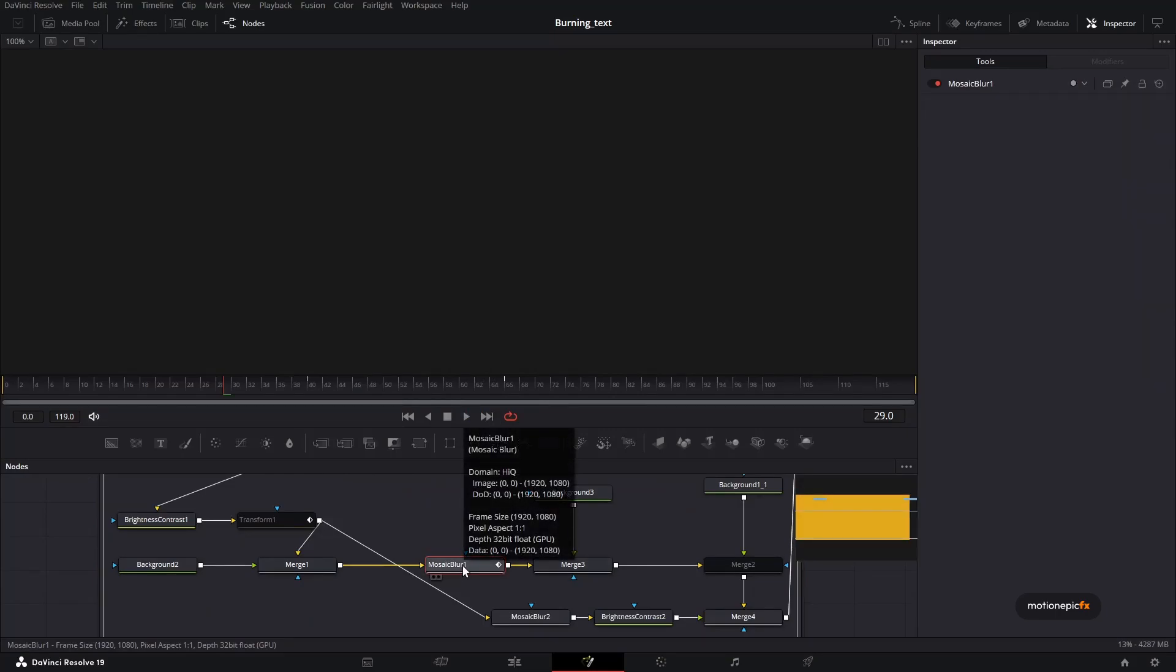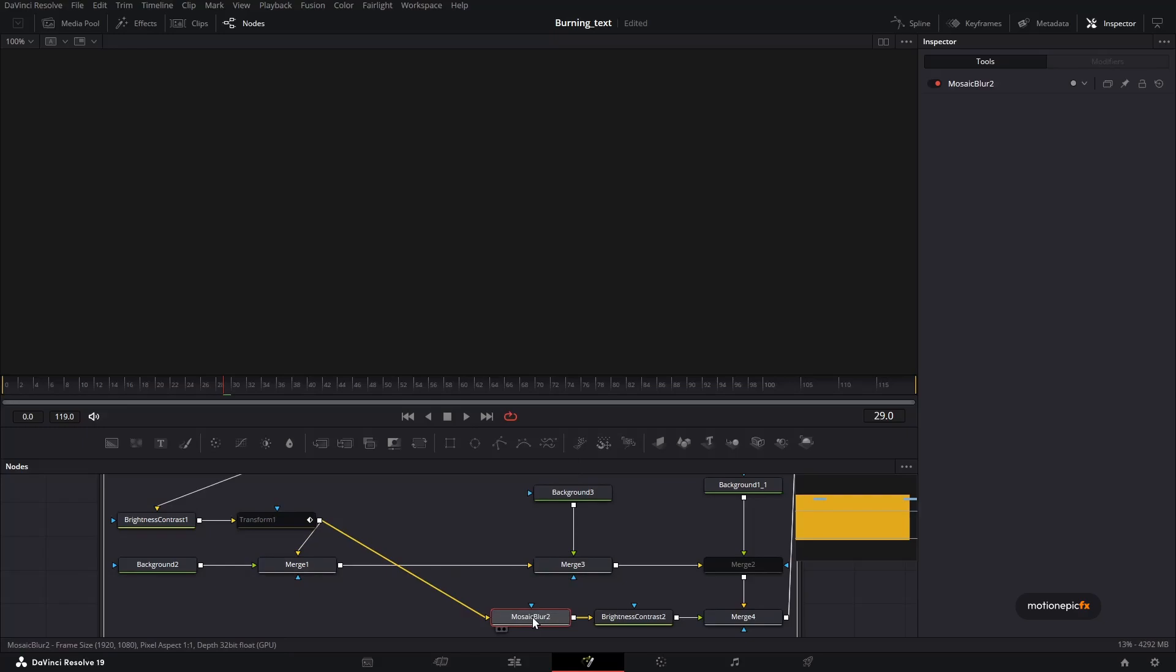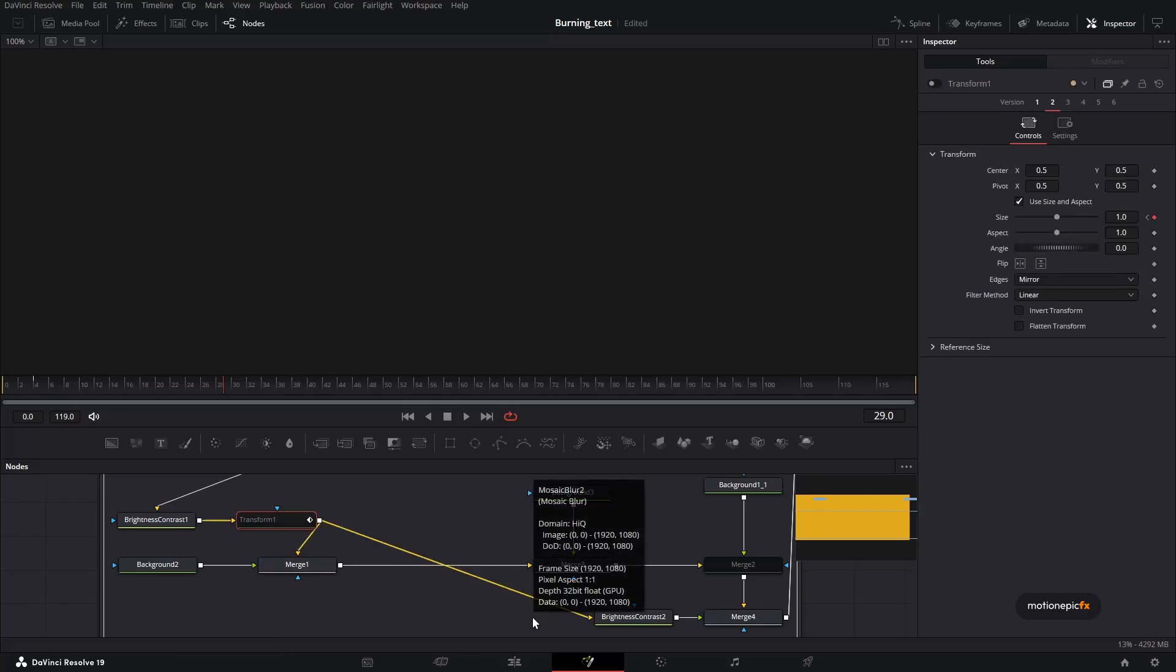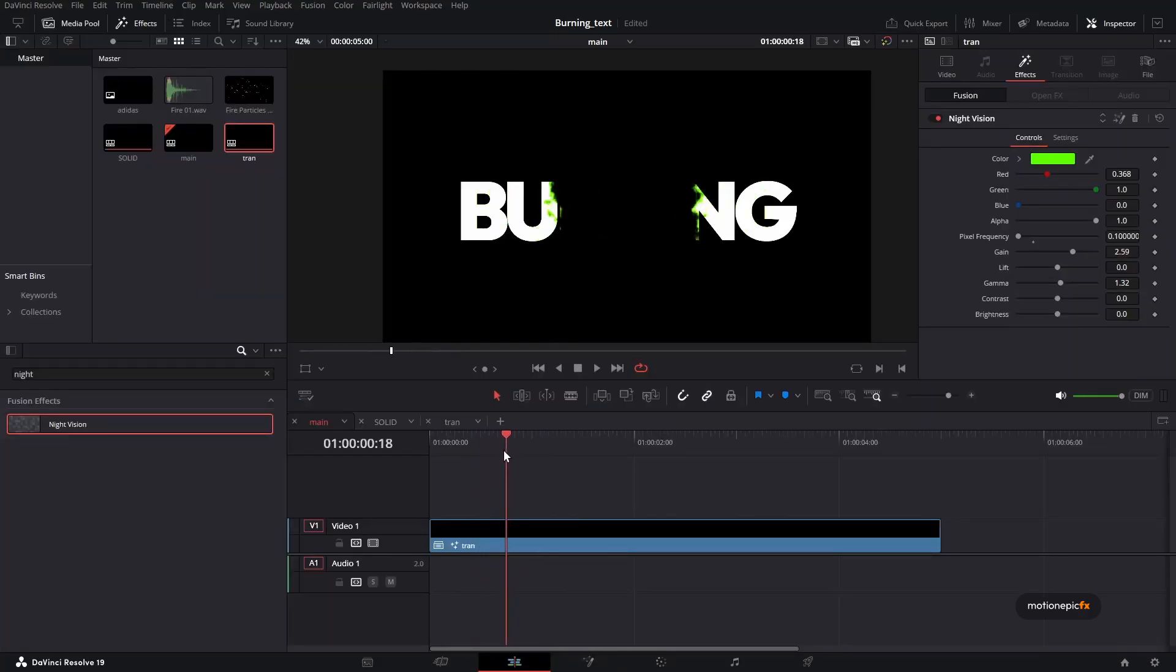And we have to delete this mosaic blur, which is responsible for the pixelation or these square shapes. Delete both of these mosaic blurs and you should be good to go. And we are only left with this color over here, which you can of course change it to any color that you want.